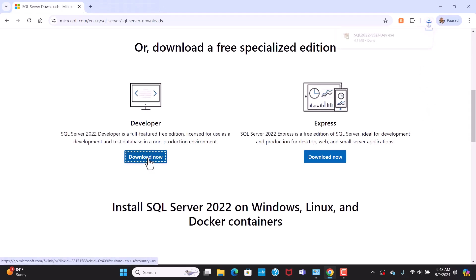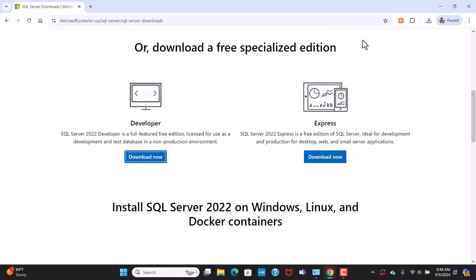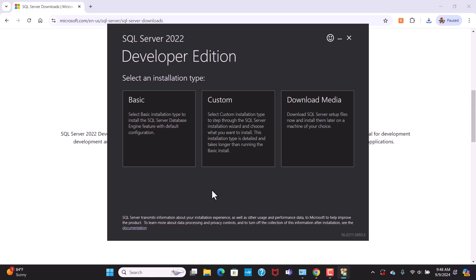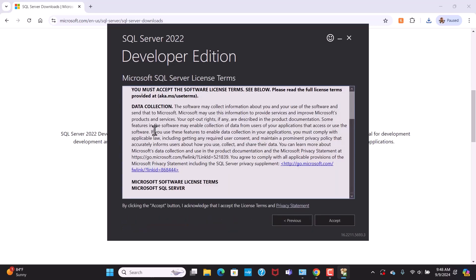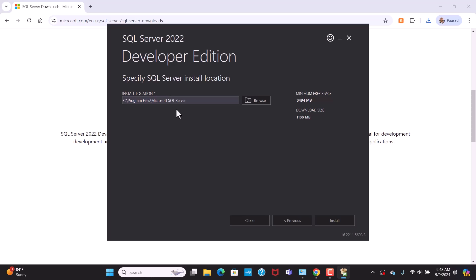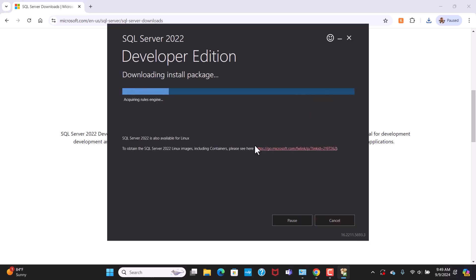Click download now and it will download the installer. Double-click on it, click yes, and it will start the setup process. We'll go for the basic installation. We'll have to agree with the license agreements — hit accept. This is the installation location; you can keep it default. Click install and it will start installing SQL Server.